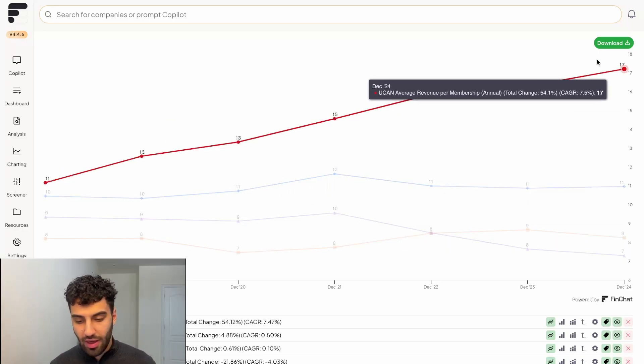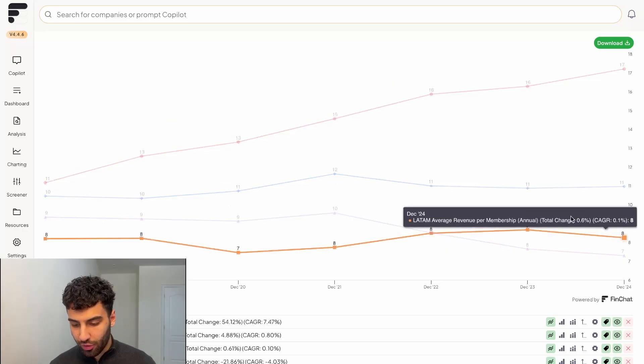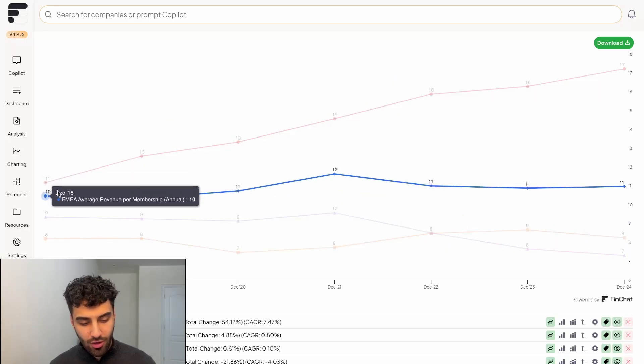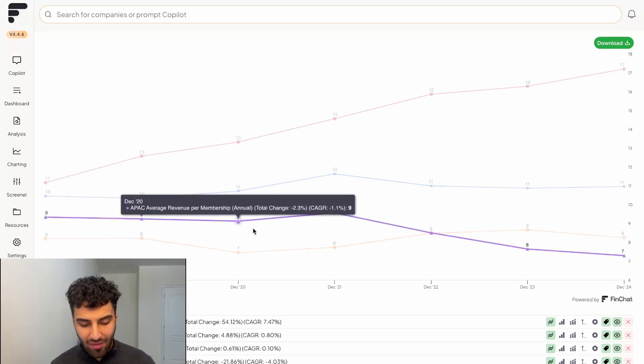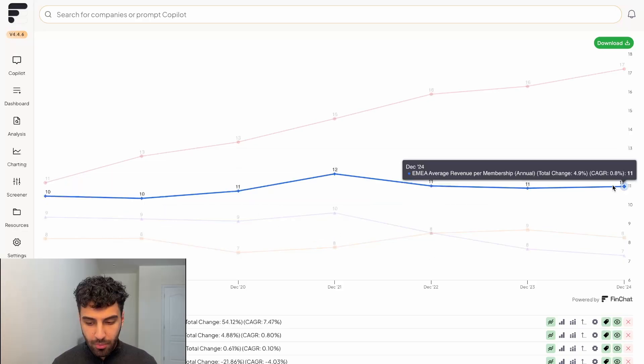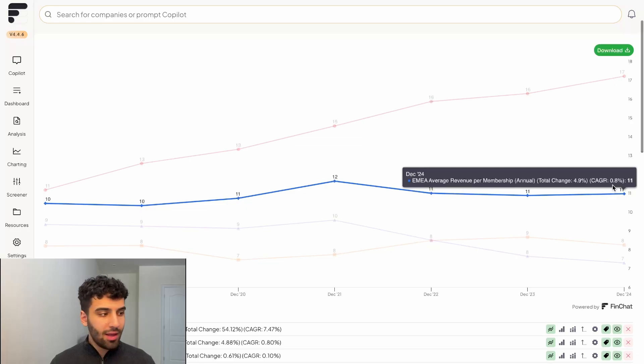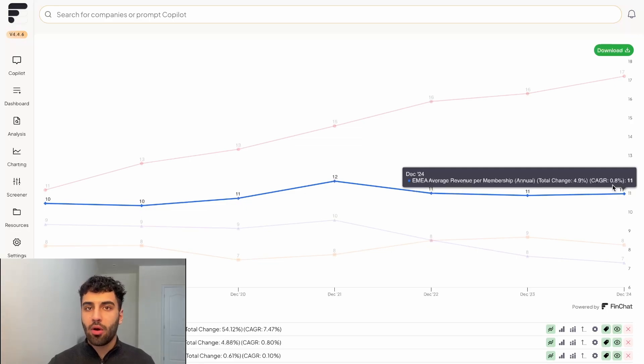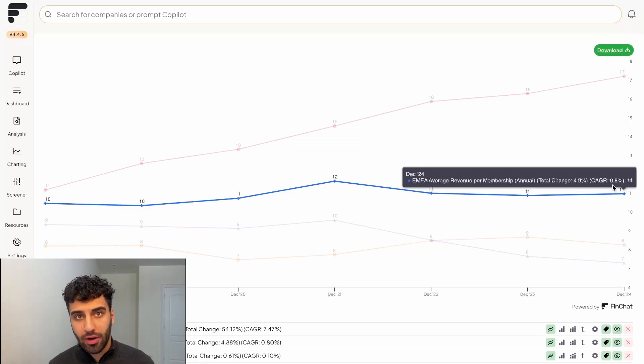And then you could see that these other three segments, although the prices in some cases have gone up, but in the case of the APAC region, it has actually gone down. It seems that Netflix can flex their pricing power the most with North American subscribers.